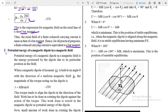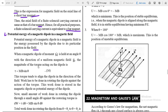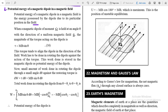Our next topic is the potential energy of a magnetic dipole in a magnetic field. The potential energy of a magnetic dipole in a magnetic field is the energy possessed by the dipole due to its particular position in the field. When a magnetic dipole of moment M is held at an angle theta with the direction of a uniform magnetic field B, the magnitude of torque acting on the dipole is given by τ equals MB sin θ.